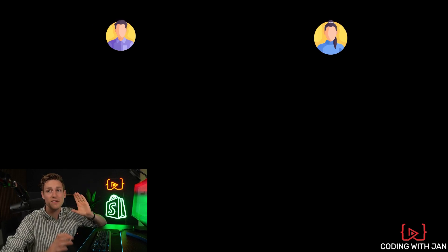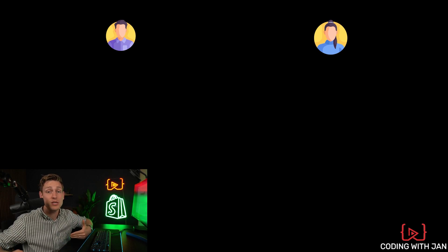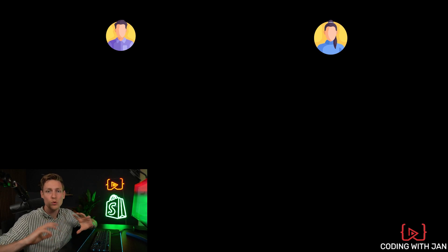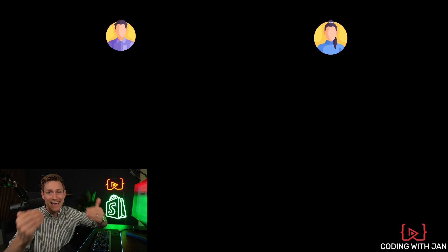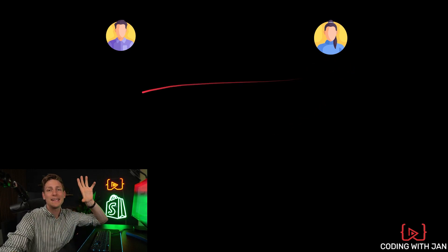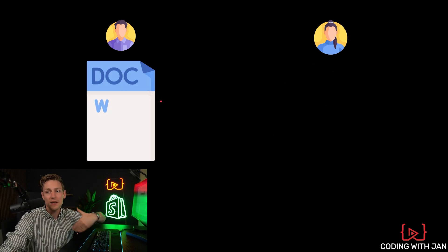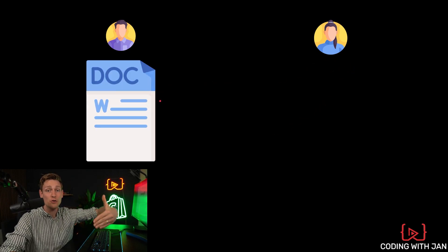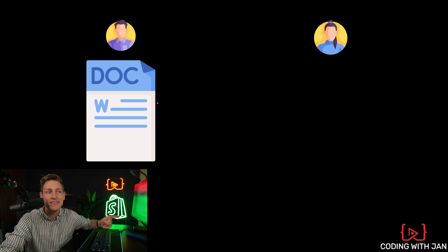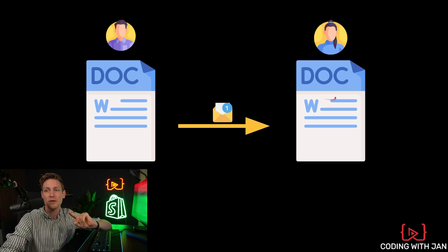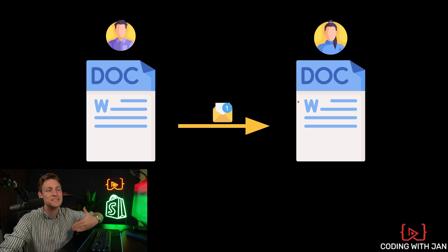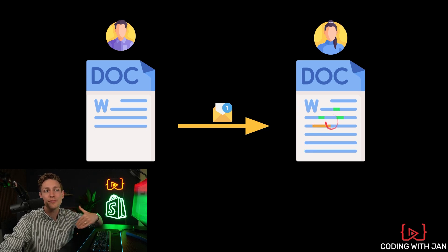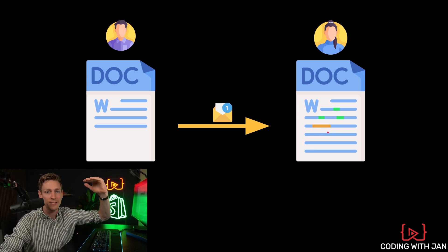We can take a look at a very relatable example. So let's just imagine we would be in high school or college, and we would have to write an essay with a friend. And let's just imagine you would be starting the document and writing the first half. And then you would send the document over to your friend, because she's supposed to write the second half, but also fix some of the errors that you've been making in the first part.